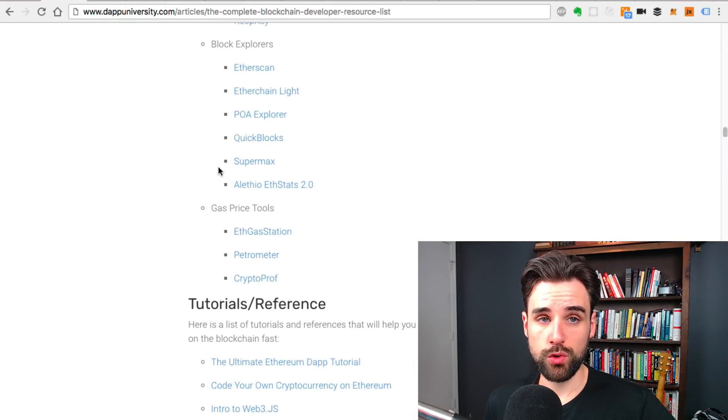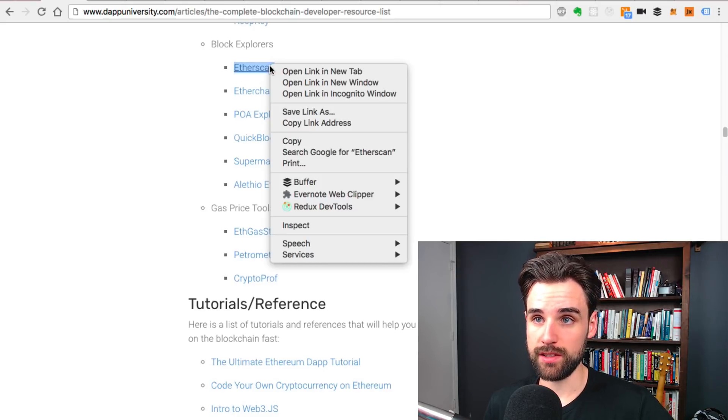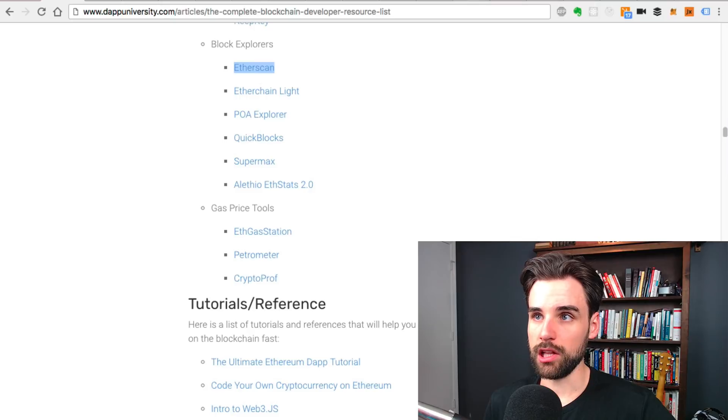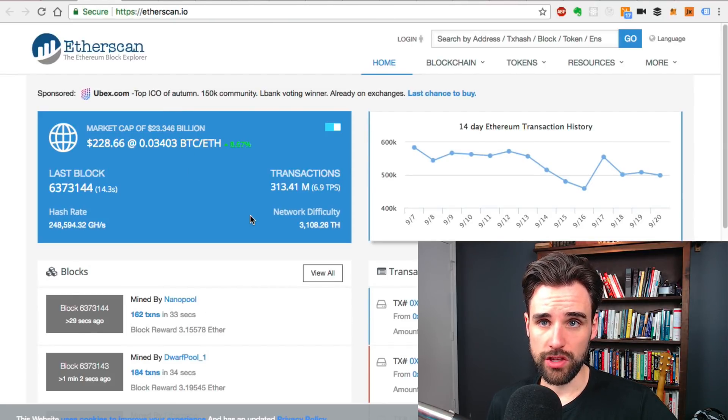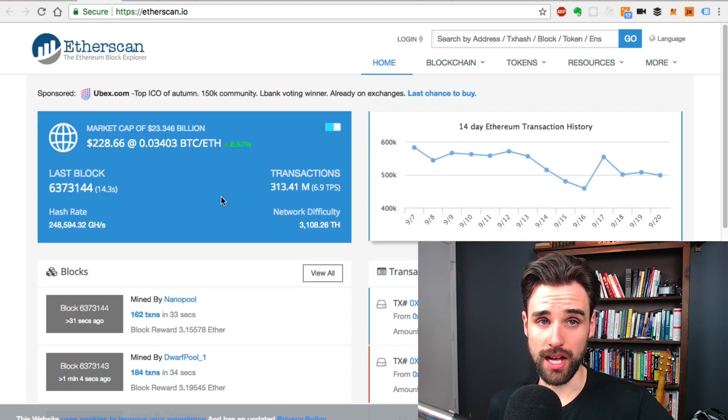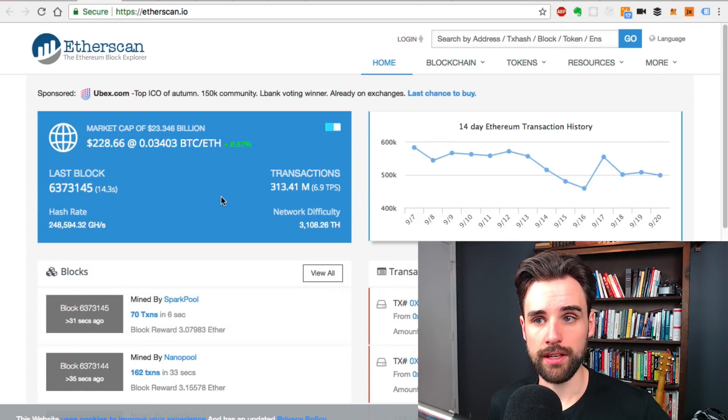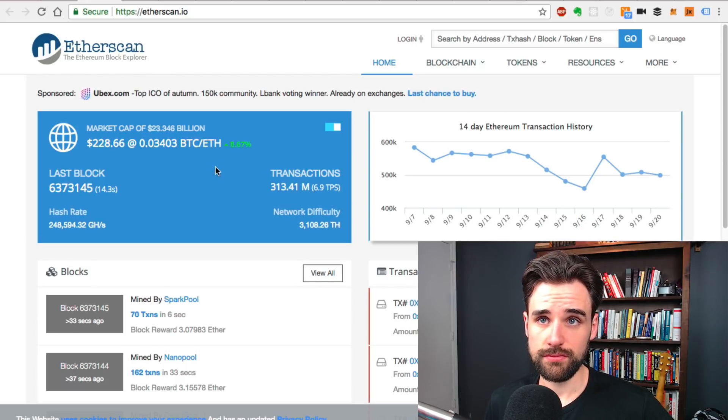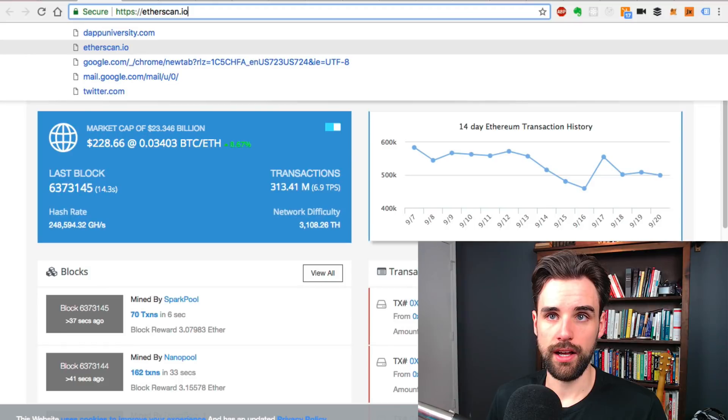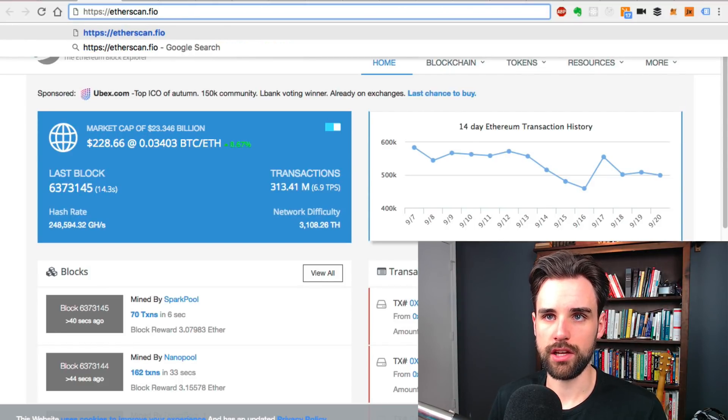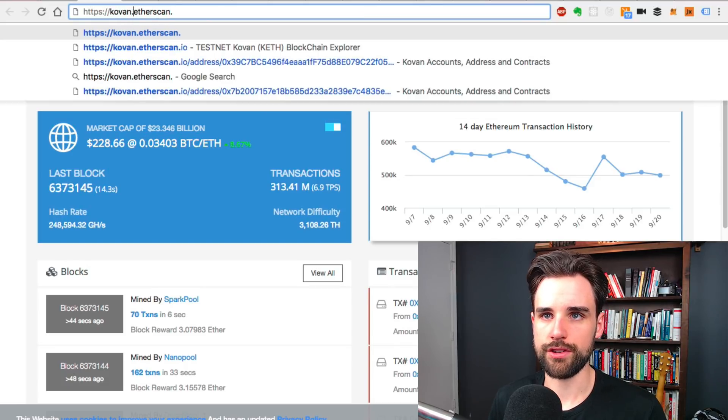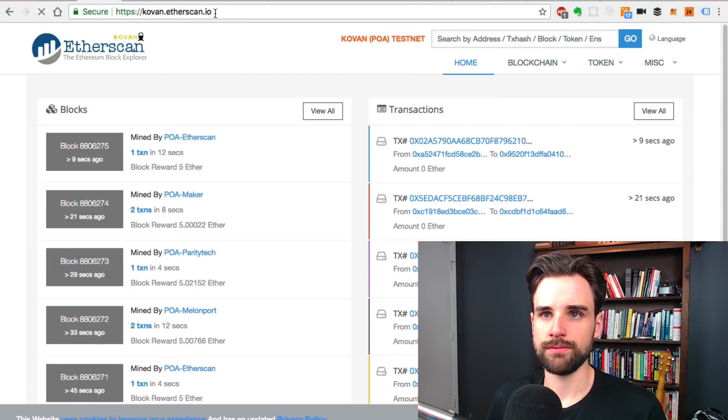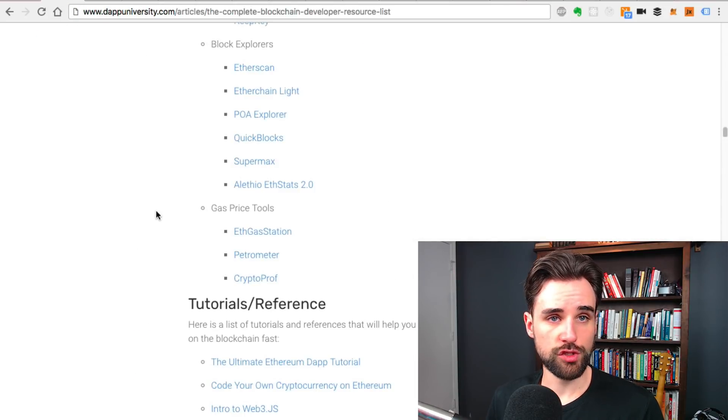Other cool tools here are the block explorers like Etherscan. Etherscan is the big one. This is how you go kind of look up any of the transactions on the Ethereum blockchain. You can learn about any of the blocks, all kinds of data. Anything you want to know about Ethereum, just go to Etherscan. You can find that info. It's also got support for test networks. You can go to like kovan.etherscan.io.